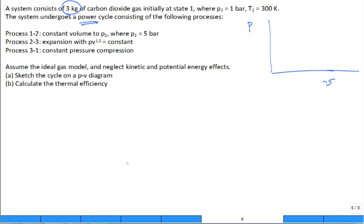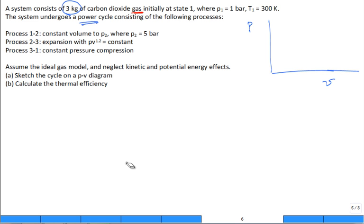What does the PV diagram look like? The key phrase is 'ideal gas model' — so there's no phase dome to worry about. Carbon dioxide is far from its critical point here. Draw the PV diagram without a dome, or show the dome far away. Using specific or total volume doesn't matter since mass is fixed at 3 kg.